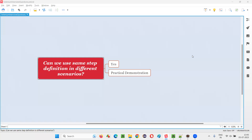Hello all, welcome to this session. In this session, I am going to answer one of the Selenium interview questions. That is, can we use the same step definition in different scenarios? Let me answer.